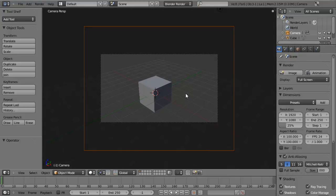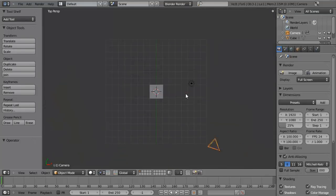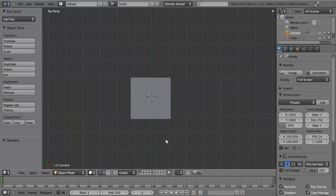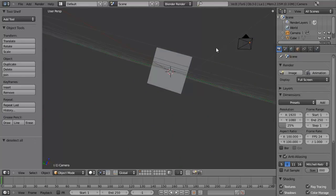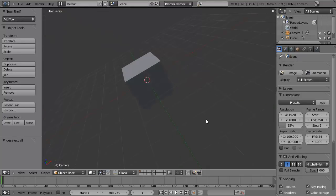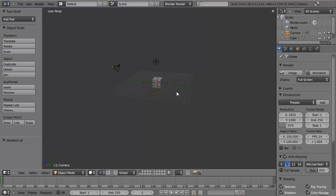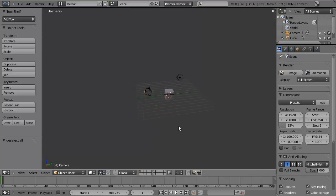We'll cover rendering more directly in one of the later sections. For the time being, go ahead and practice navigating around your model until you can navigate very naturally to any angle you want — zoom in and out, pan around, orbit, you name it.